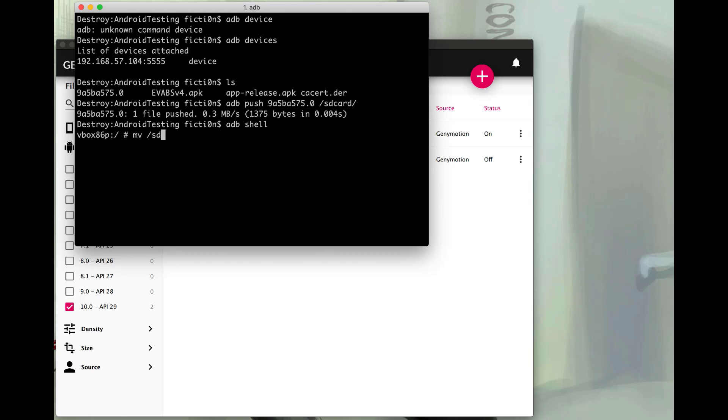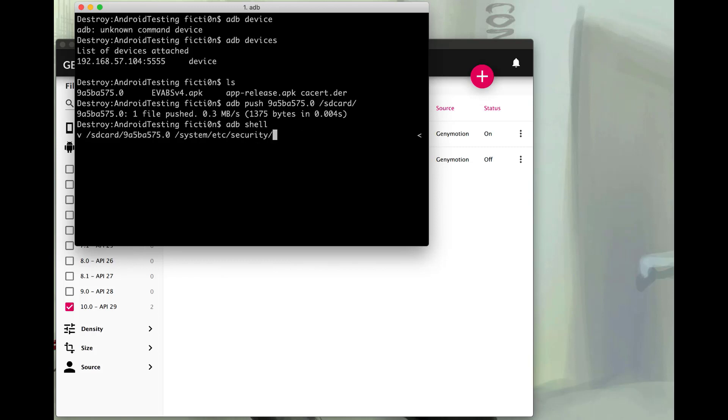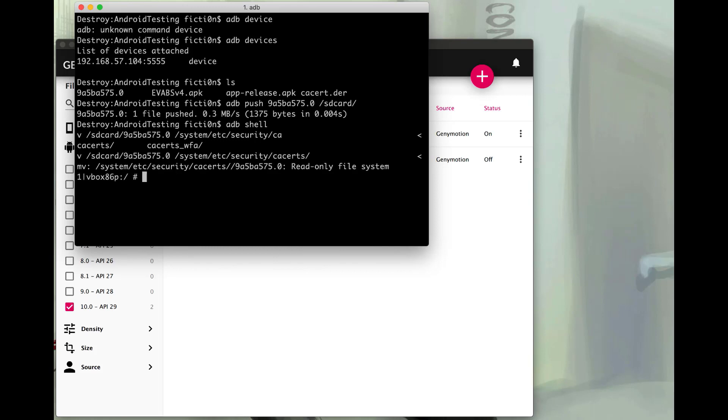And what we're going to do is move this from the SD card into the proper directory within the etc directory. So we'll say move sdcard the name of our file and we'll say system etc security. And that's going to be in the cacerts directory. Looks like we have a read-only file system. So that's pretty easy to get by. We just have to remount. So we'll hop out of our shell with exit. And then all we need to do is do an ADB remount.